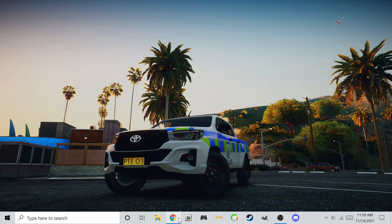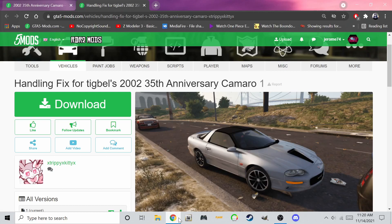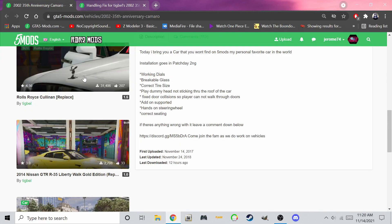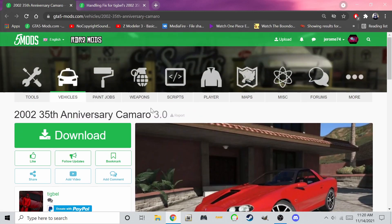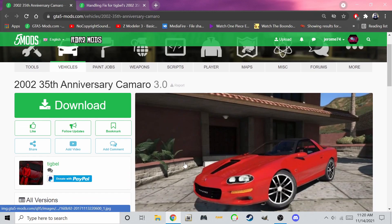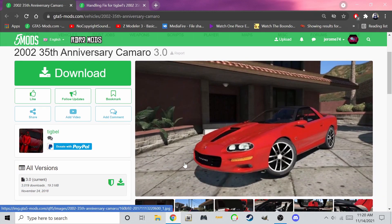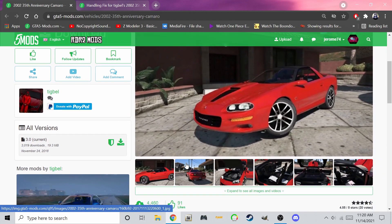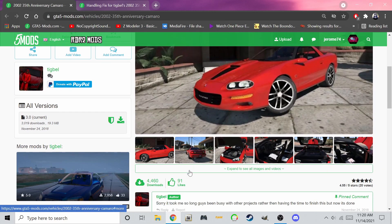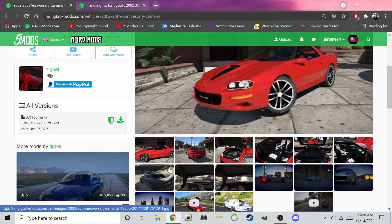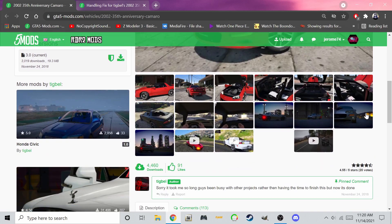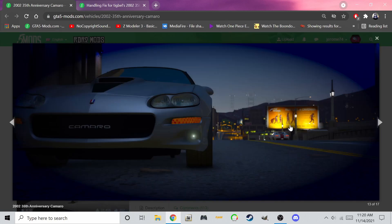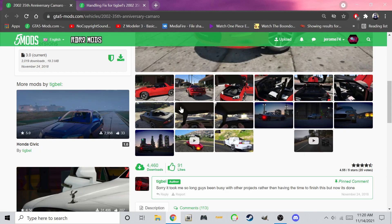Once you're done with that, it's time to install a car mod. For this tutorial, I'm going to download this 2002 Camaro. It has two installation methods: add-on and replace.